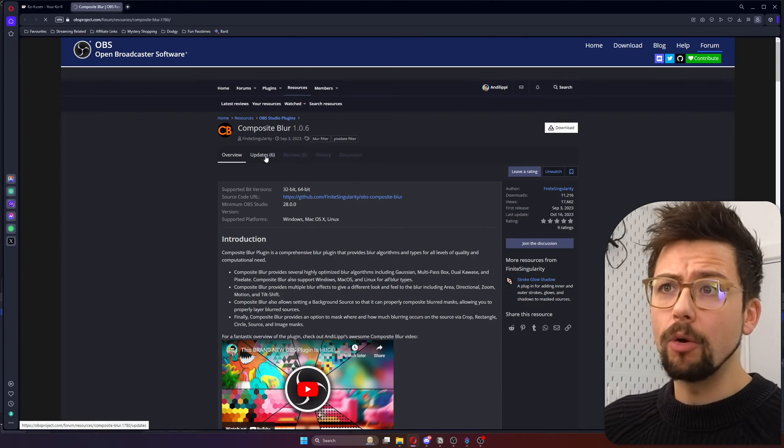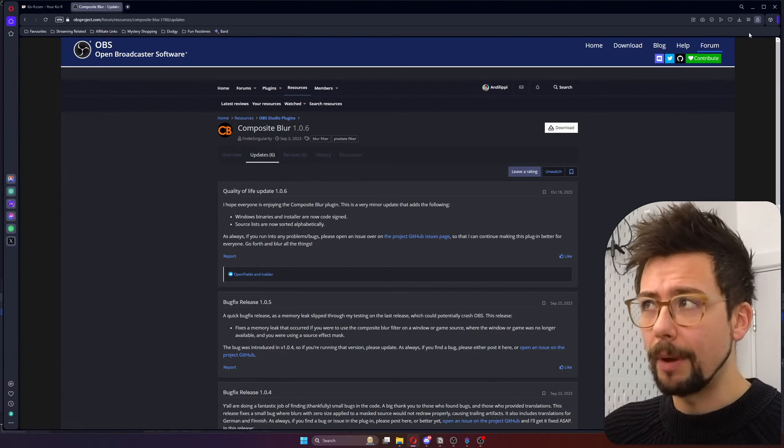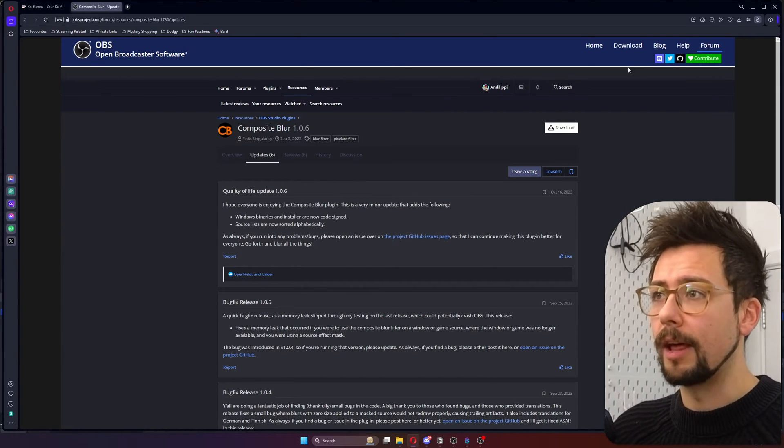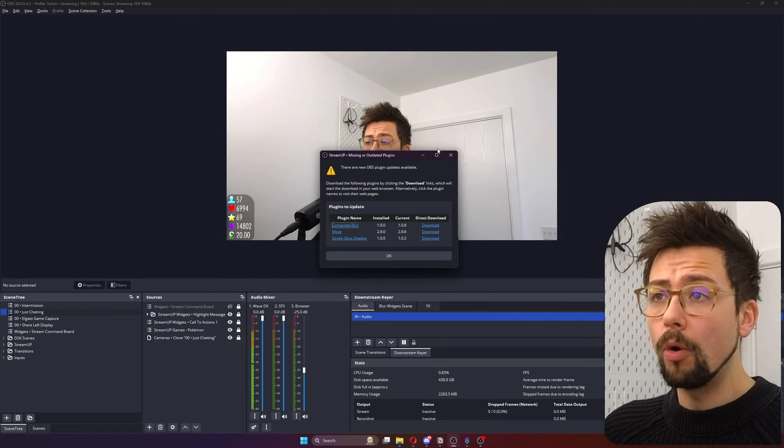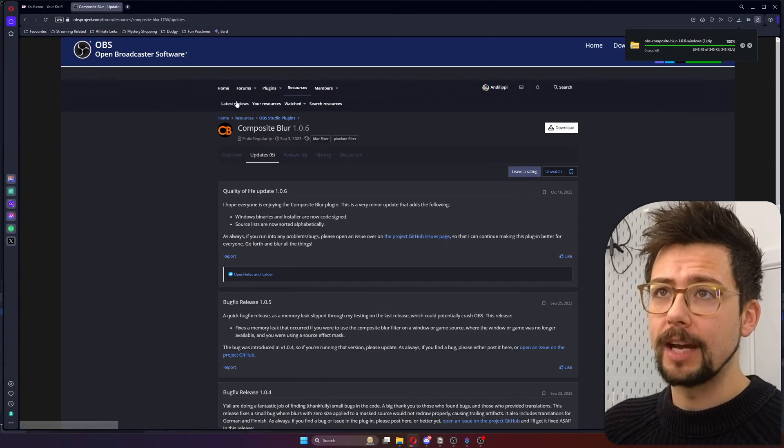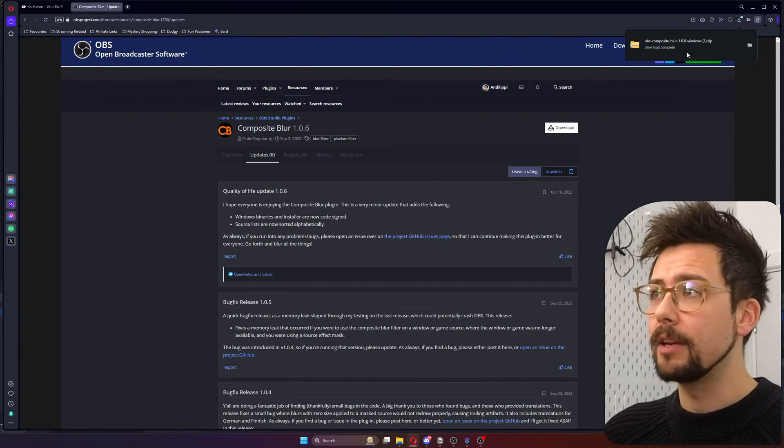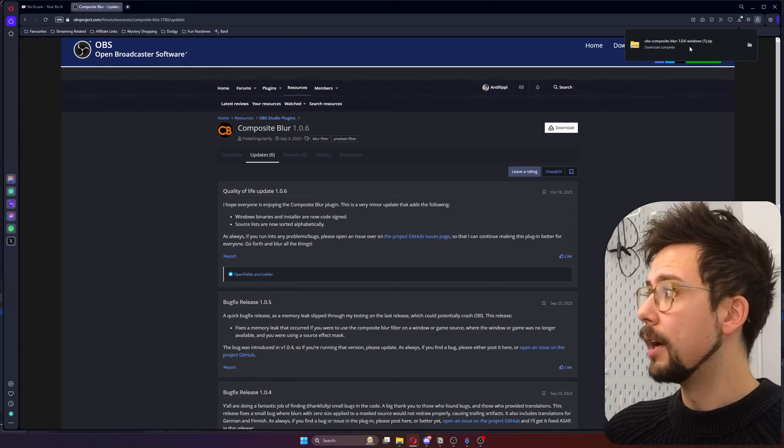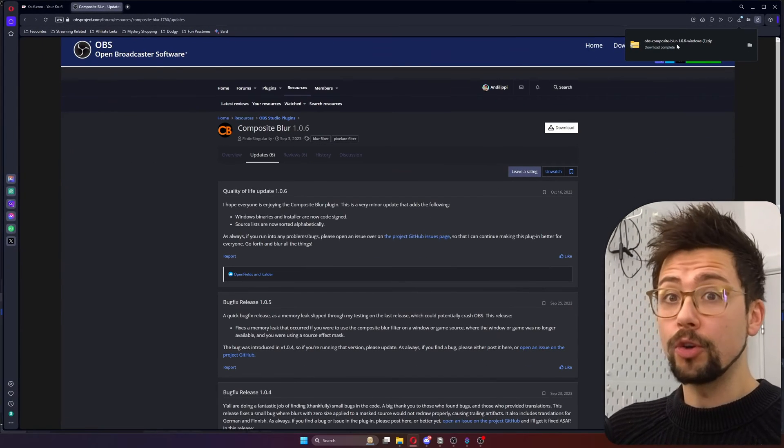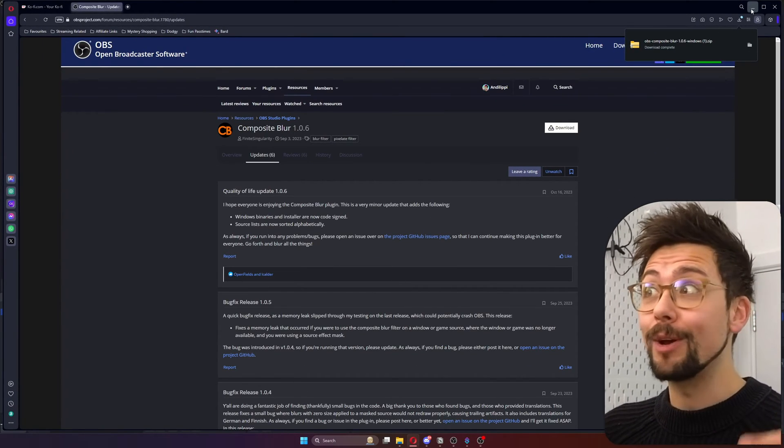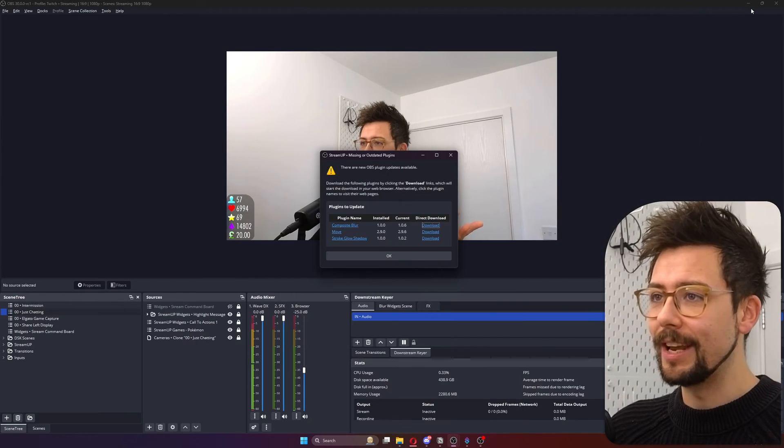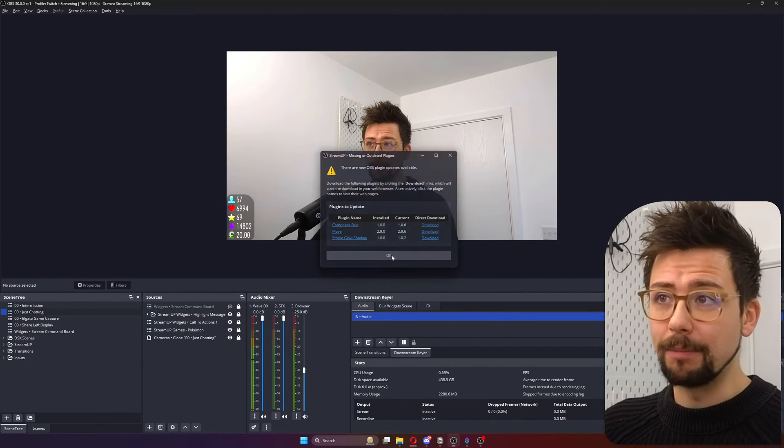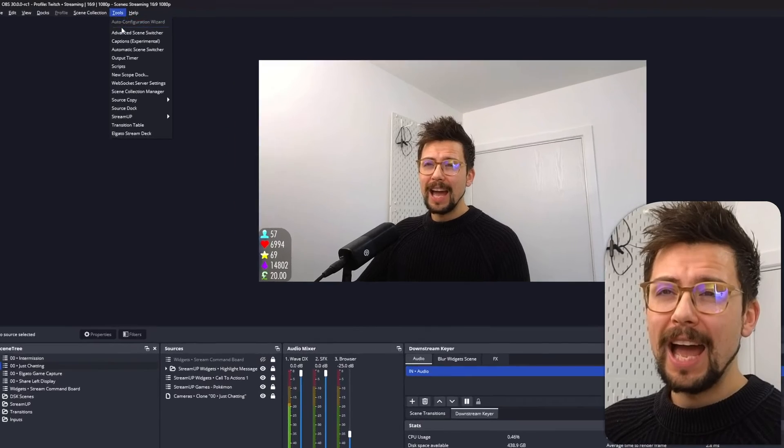So you can see all of the updates to the plugin, all the patch notes and everything like that. Download it from there or you can click download via the direct download link and it'll open in your web browser and download it instantly for your platform. This works for Windows, Mac and Linux. Pretty nifty. And then you press OK. That's all done.